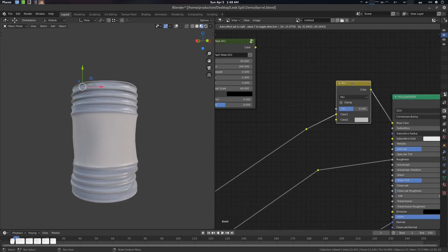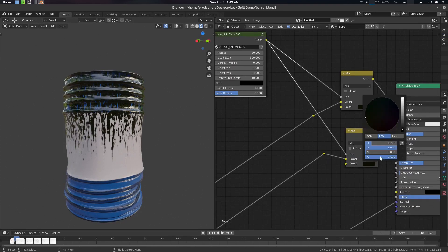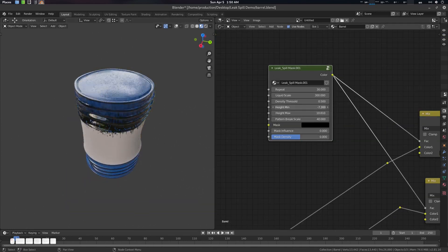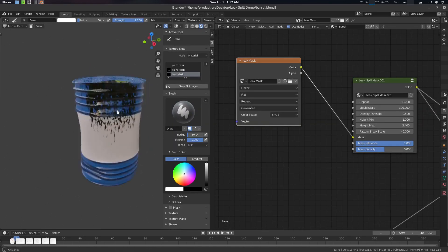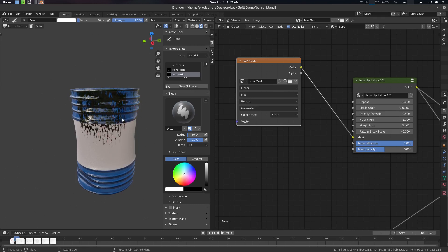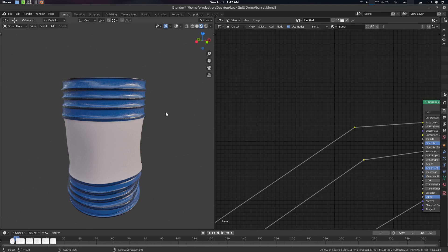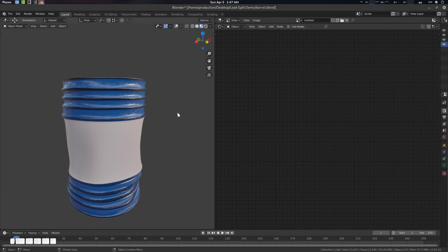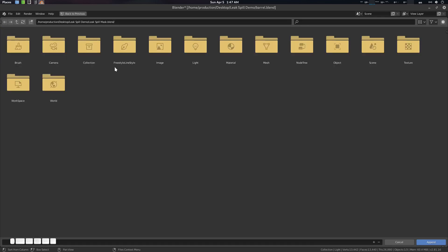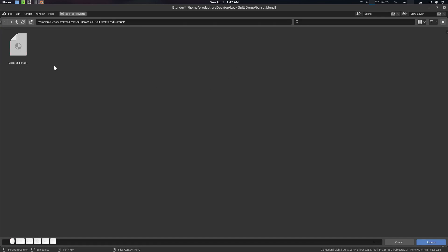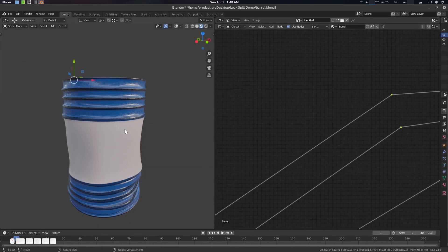Hey folks, Father Sympathy from CG Virus here. Today we're going to create a liquid leak or spill mask system — a procedural system for Blender. The link will be in the description; you can download it from there. We're going to see the demo first and then the making of. After downloading the zip, you'll get this file. In the appends folder there is the leak spill mask — click there and you'll find a material called 'leak spill mask'. Let's append it.